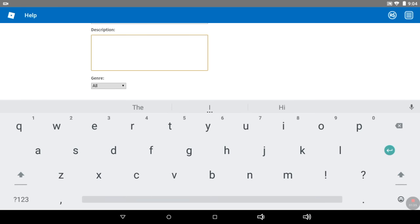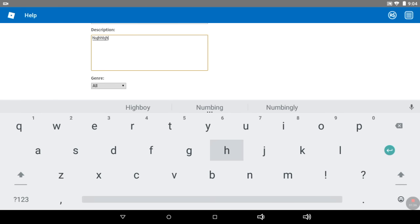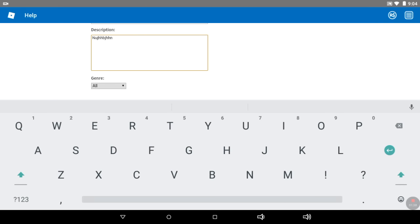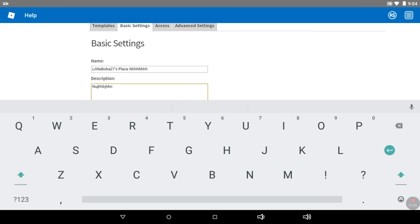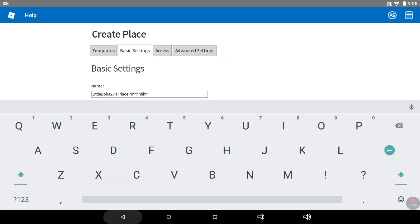Then you can put in a description as well. Wait, hold on, something happened, it's freezing. Okay, I don't want to adjust that.